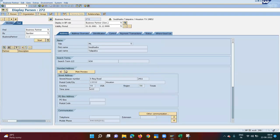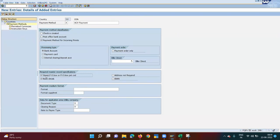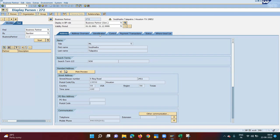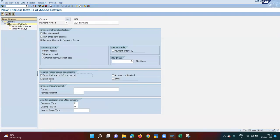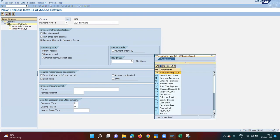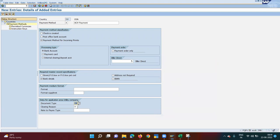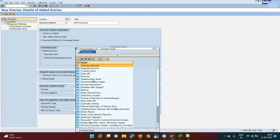If I check the address requirement but in the master data those fields are blank, the payment will not take place. Currently my master data has PO box and postal code blank, so I'll skip the address check. Only bank details is mandatory for now. I need to insert bank details in the master data, so I'll check 'Bank Details Mandatory'. The document type for incoming payment is IP, and clearing reason is Incoming Payment.